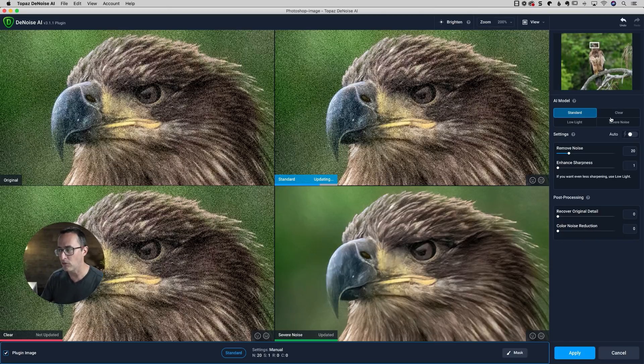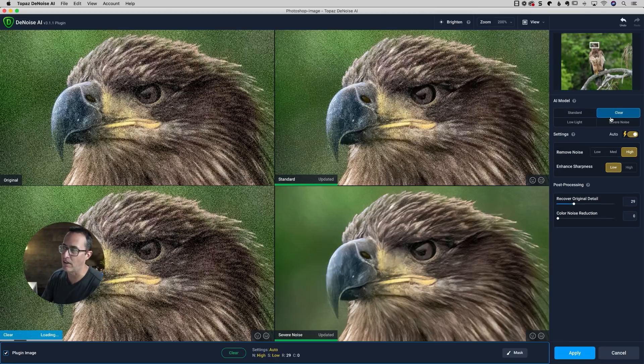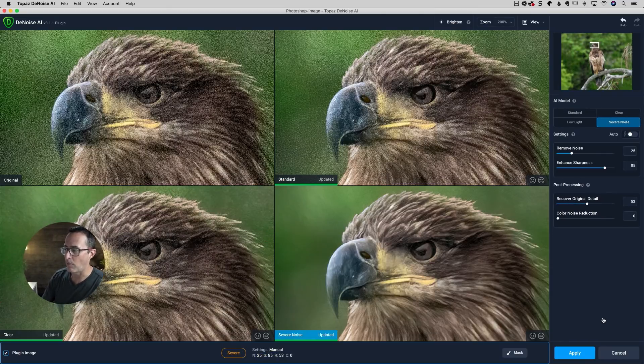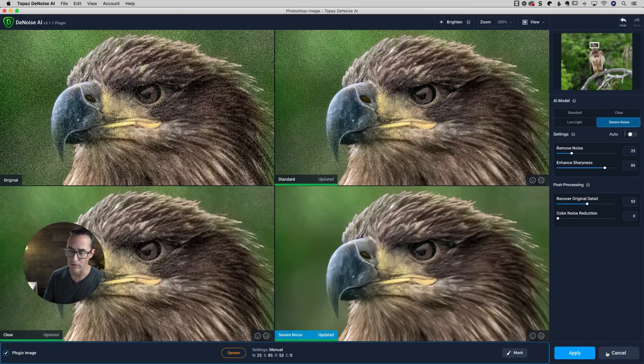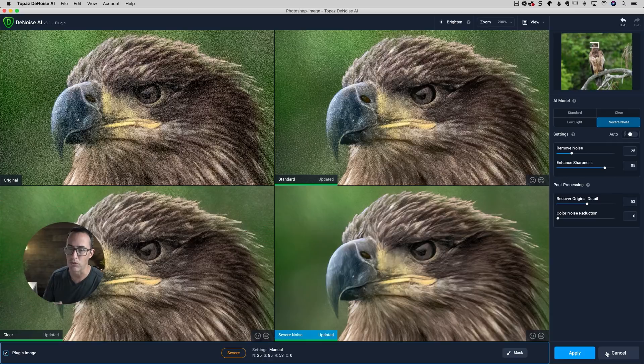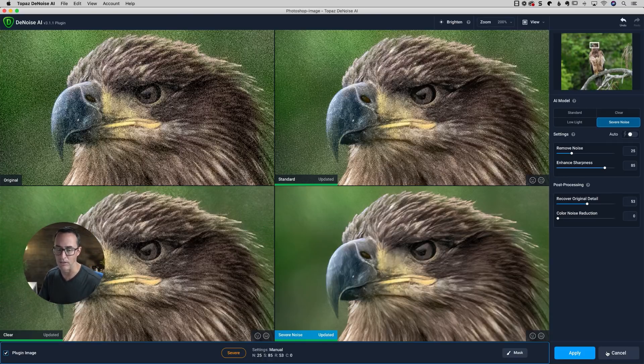As for the settings, not too much different inside of those. When you're done, you would just go in there and click apply and it'll apply it to that layer inside of Photoshop, which of course you would just hit file, save in Photoshop, and that would take you right back over into Lightroom.